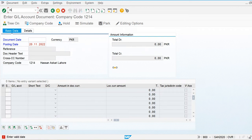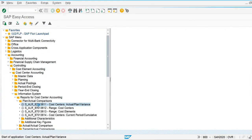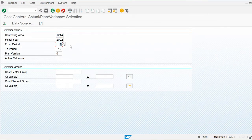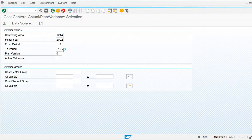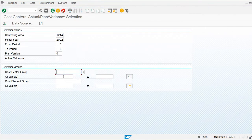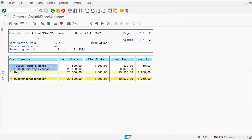Let's go to the cost center report to compare the actual versus the plan cost. I am displaying for period 8, cost center production. In this report you can see 500 is the actual cost and 1,000 is the planned cost, and there is a variance of 500 remaining. Like this we can post the plan cost for activity independent planning.